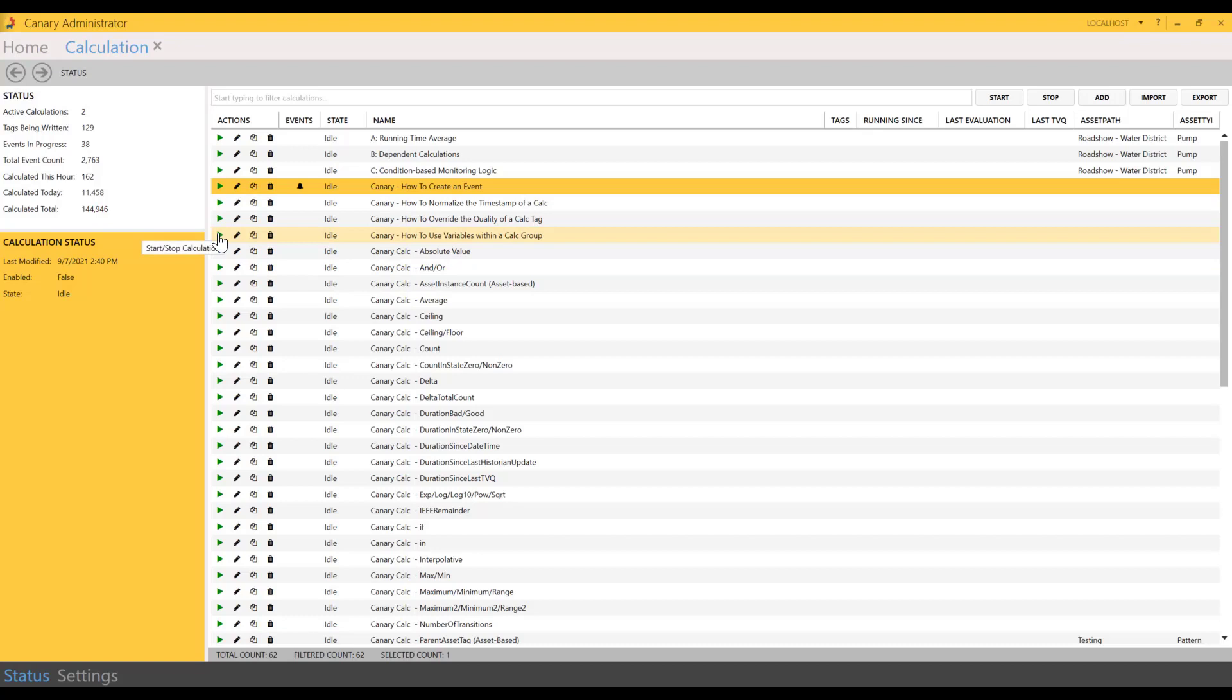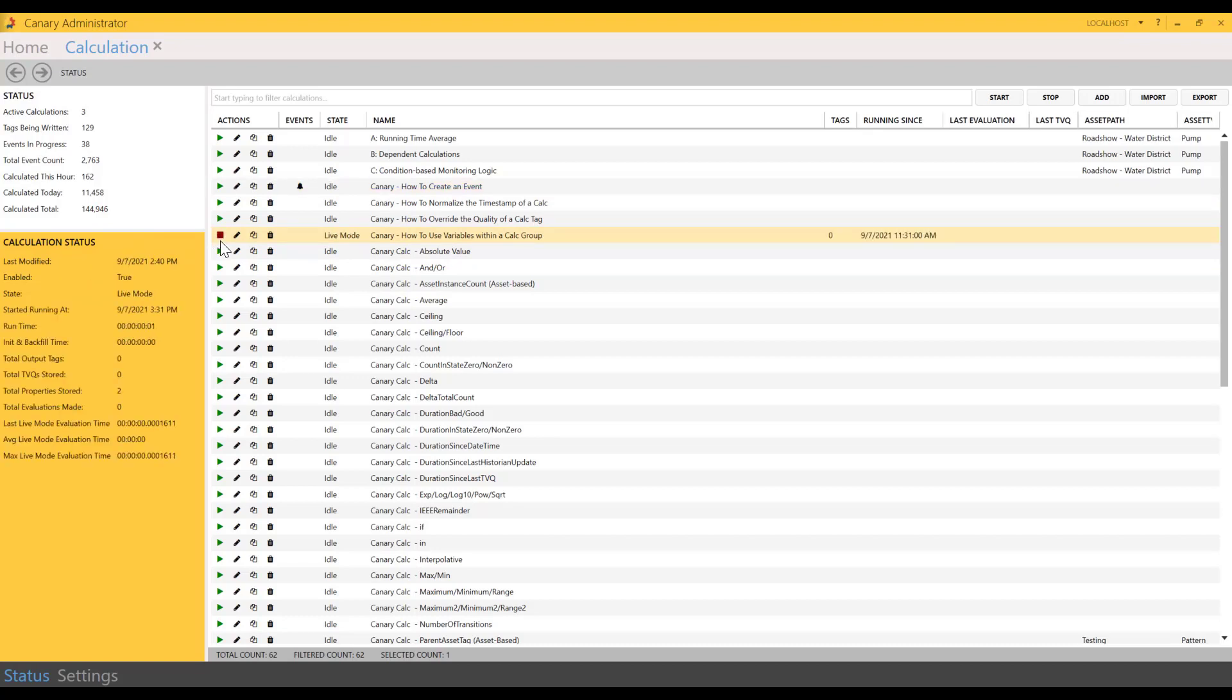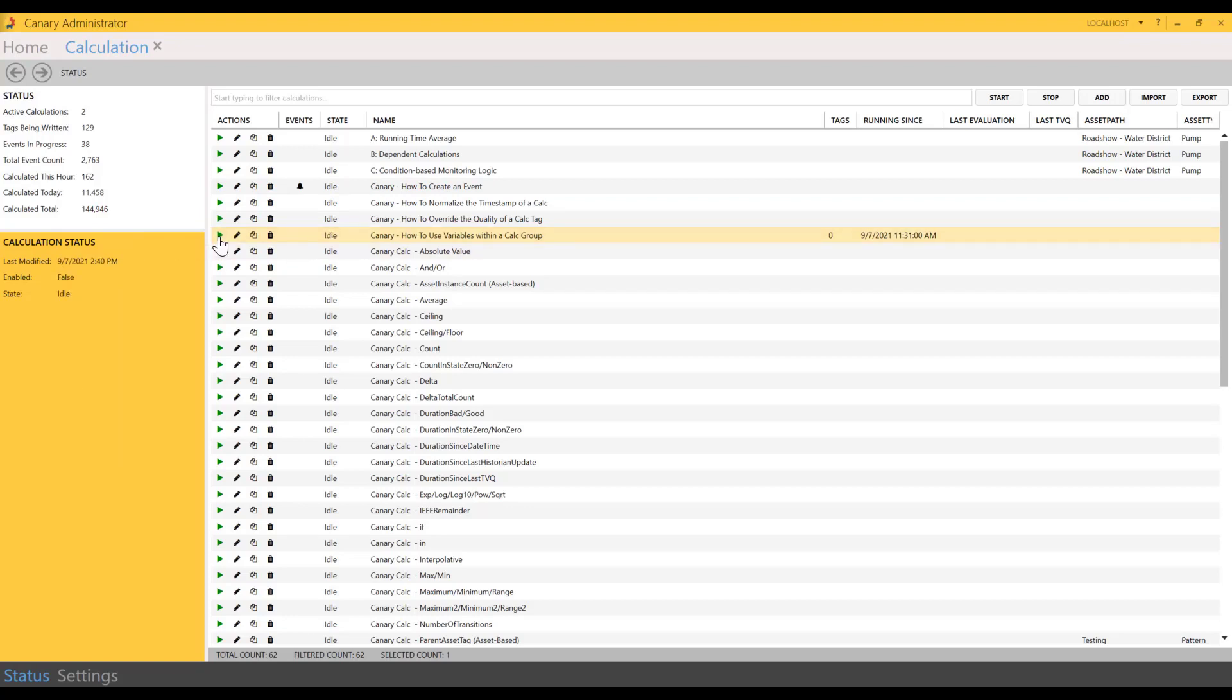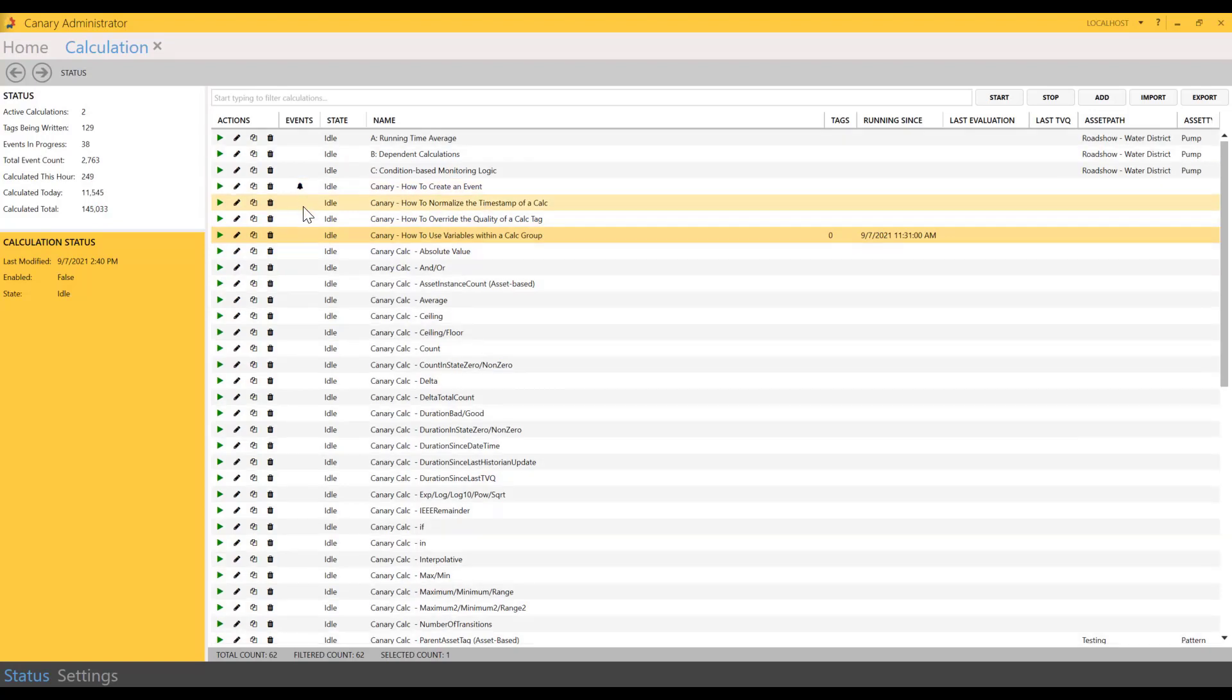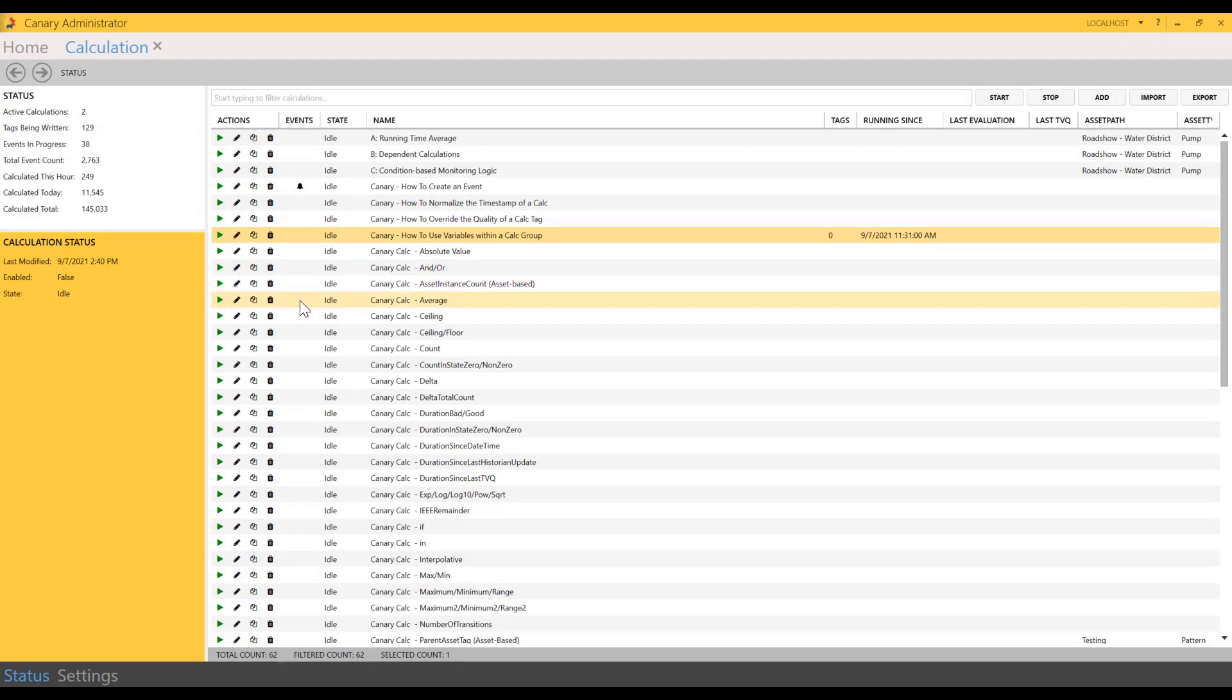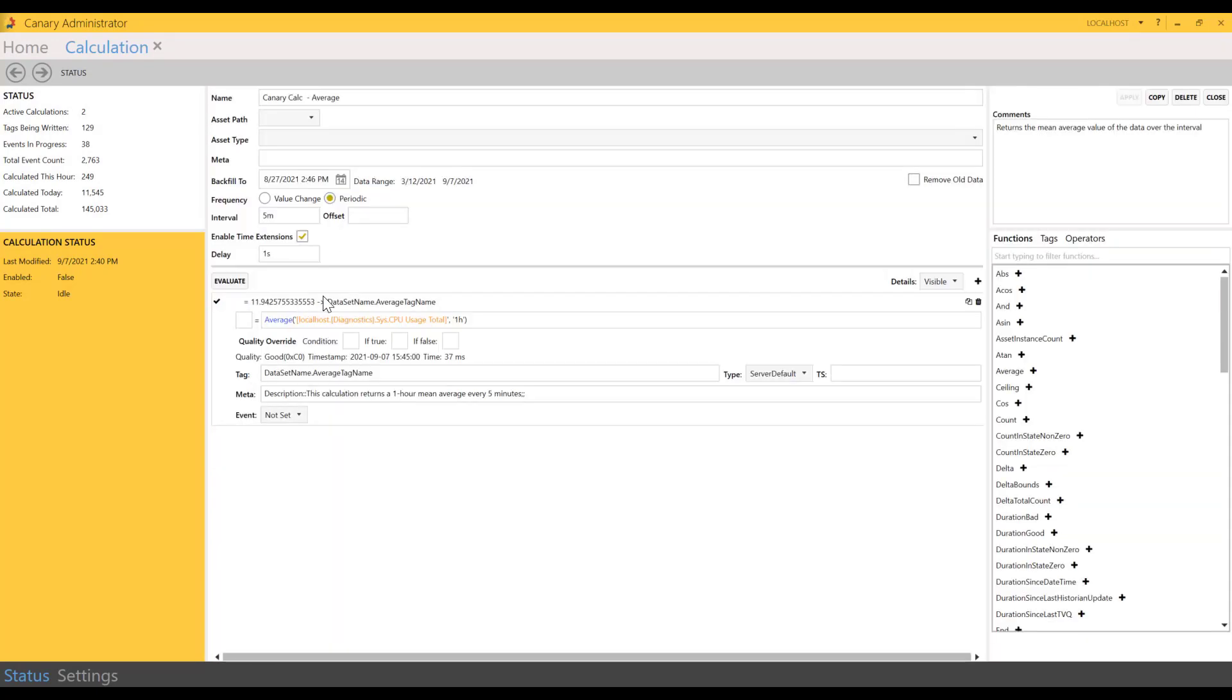Another quick note about calculations from the Status tab. If you see the play button, hover over that. You can actually start or stop a calculation by clicking that. As it stopped, it brings the stop button and restart. The pencil icon allows you to edit the calculation. You can also copy or delete the calculation. And if your calculation has an event associated with it, you'll see the bell icon that allows you to view the events.